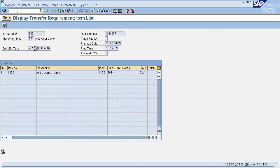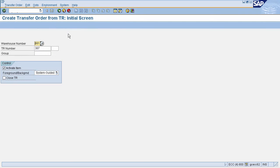The second step in this process is to create a transfer order. To create a transfer order from a transfer requirement, enter transaction code LT04 in the command field. This will navigate you to the Create Transfer Order from TR page. Here you need to enter your warehouse number and transfer requirement number, then press Enter.